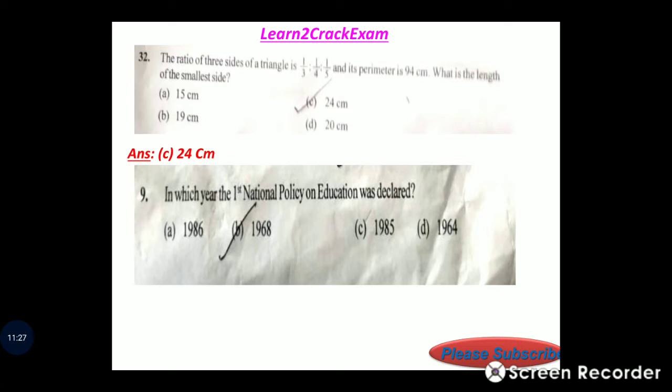Question 9: In which year was the first National Policy of Education declared? Answer: option B, 1968.